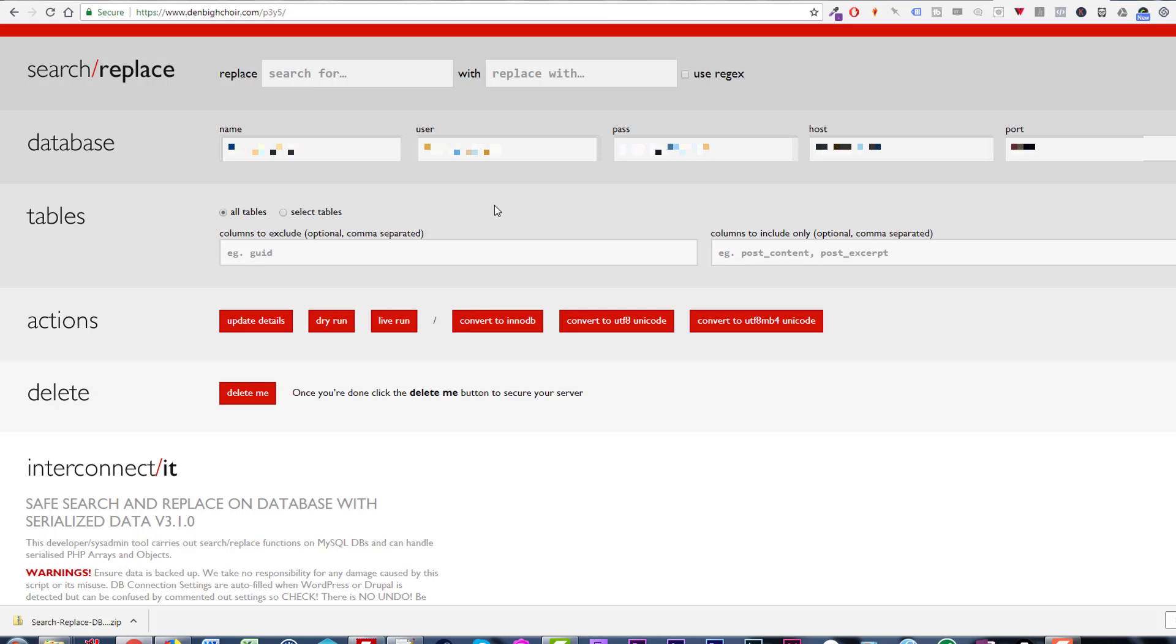This looks a bit scary and daunting and quite right too because if you do something wrong here you're going to break your site. Don't be under any misunderstanding - you can ruin everything with this. Before you even start make sure that you've got access to backups of your site in case you need to replace them later.